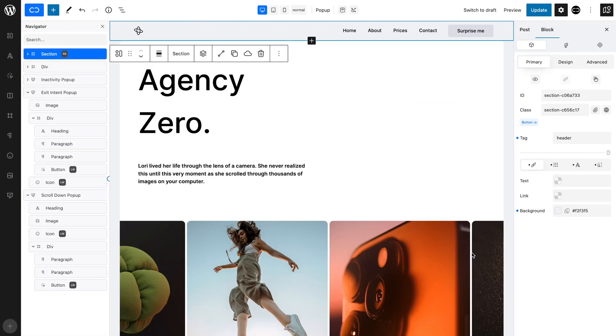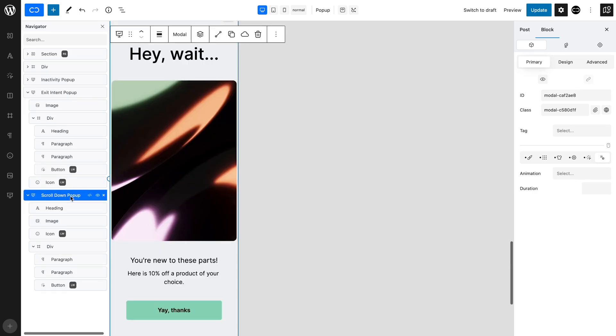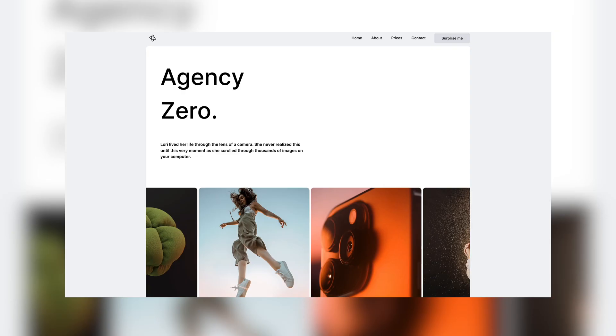We have set up two other pop-ups to show you some of the other ways you can integrate pop-ups into your page. But first, let's take a moment to talk about where you should position your pop-up.